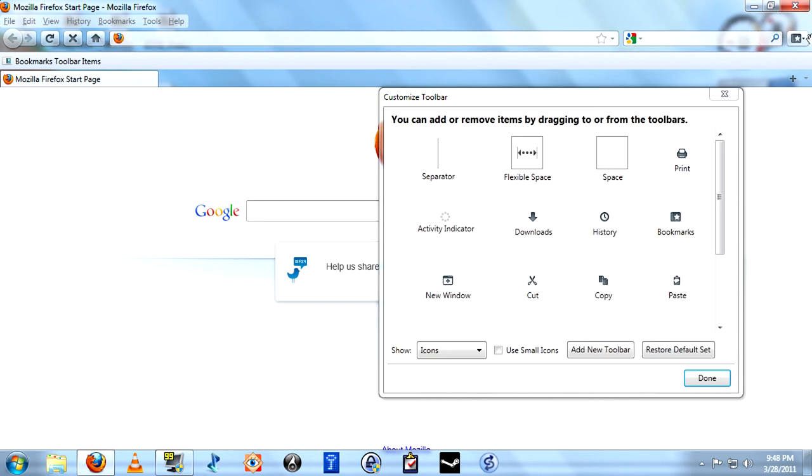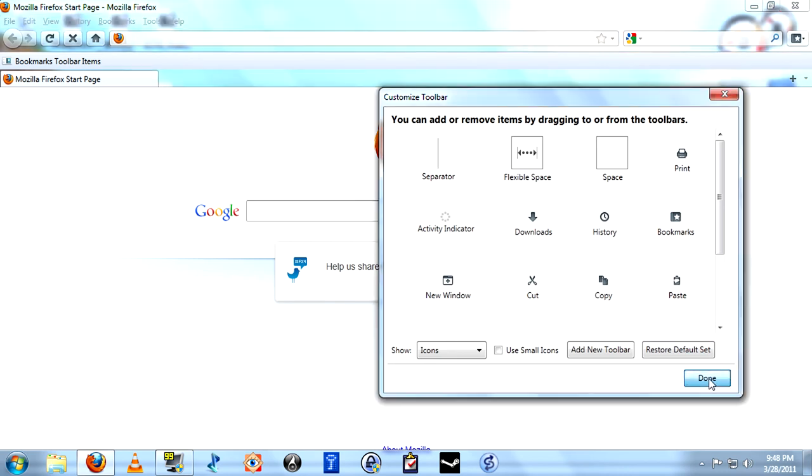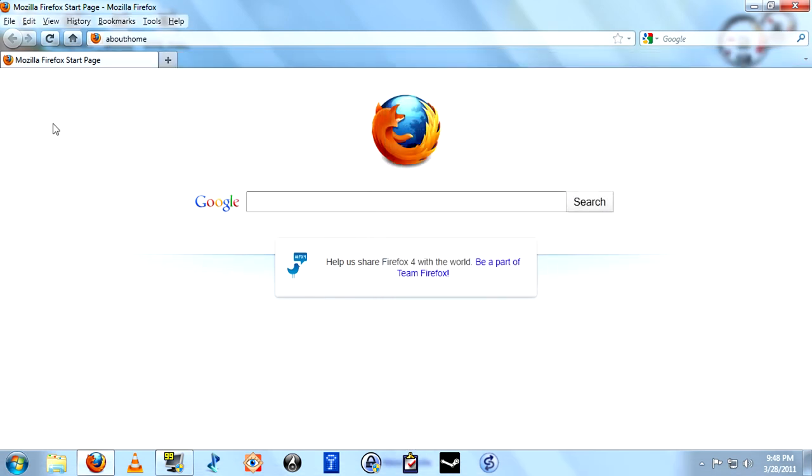This will go away as soon as we close the Customize window. And there we have it. Firefox looking a lot more familiar, and a lot more comfortable for those of us that don't care for Chrome.